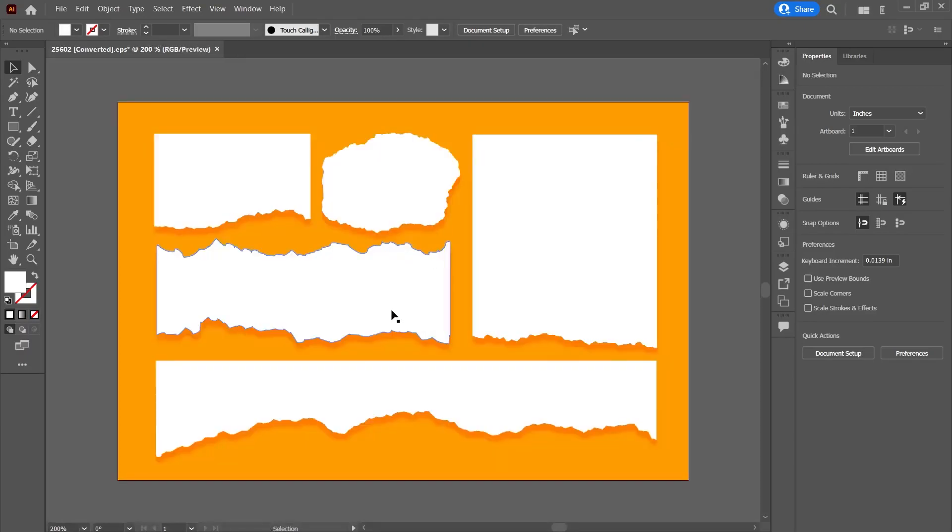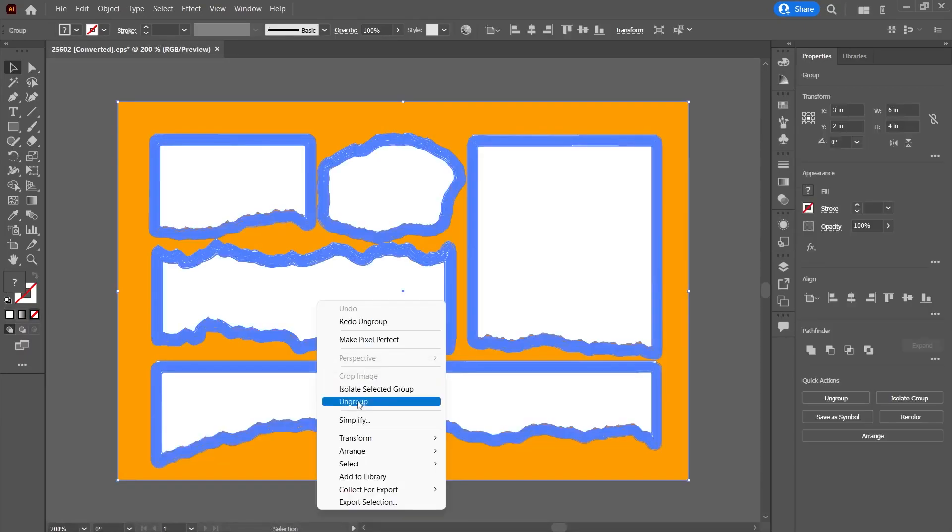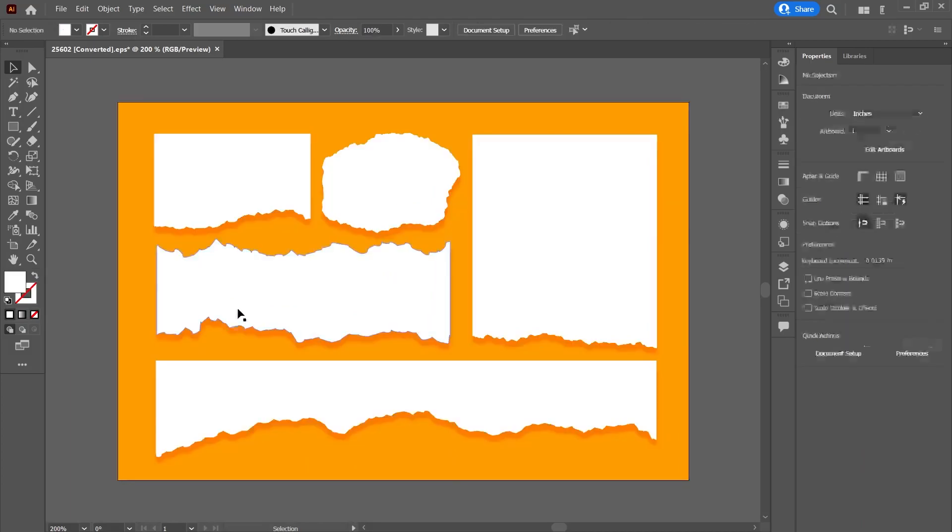So, we can see that it is completely vector. I right click and select the Ungroup option. So, I want to get one of them. For example, this one.